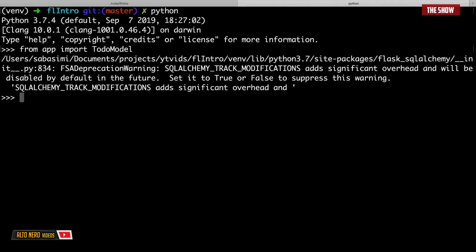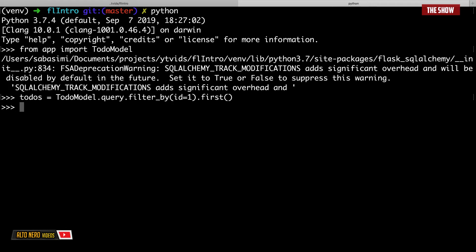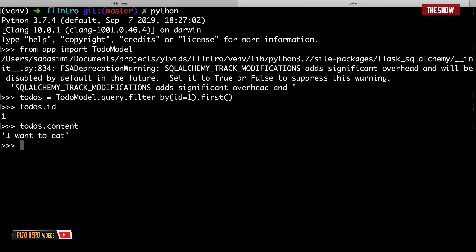Now if I query with TodoModel.query.filter_by(id=1).first() and access todo.id I get 1, and todo.content gives 'I want to eat'. The database has a lot of SQLAlchemy commands — you can order by, delete, get, and much more. Take your time to explore the SQLAlchemy documentation to learn all available commands.